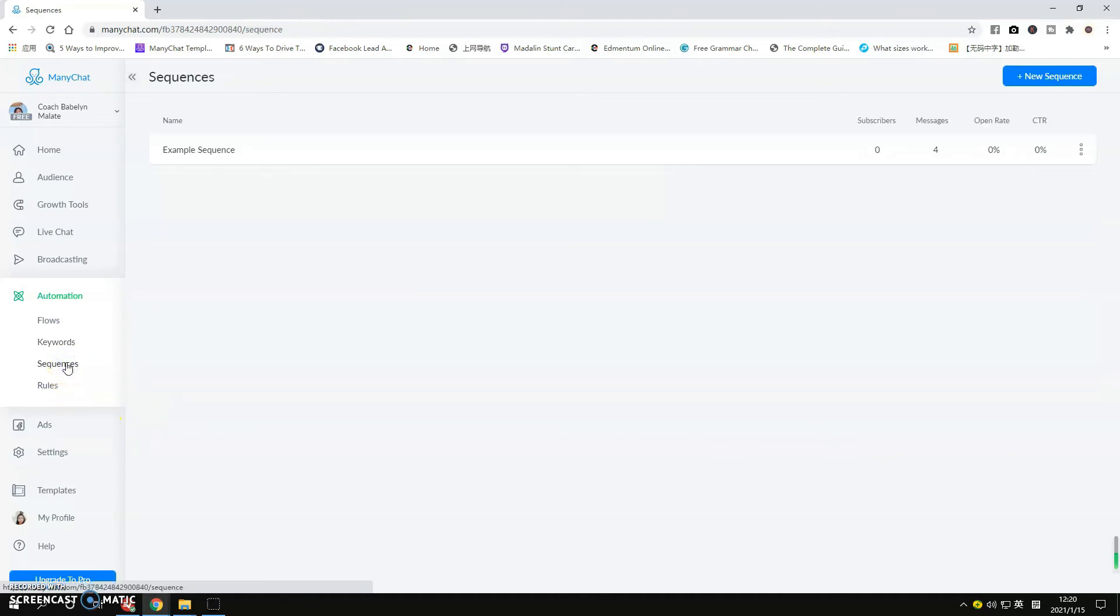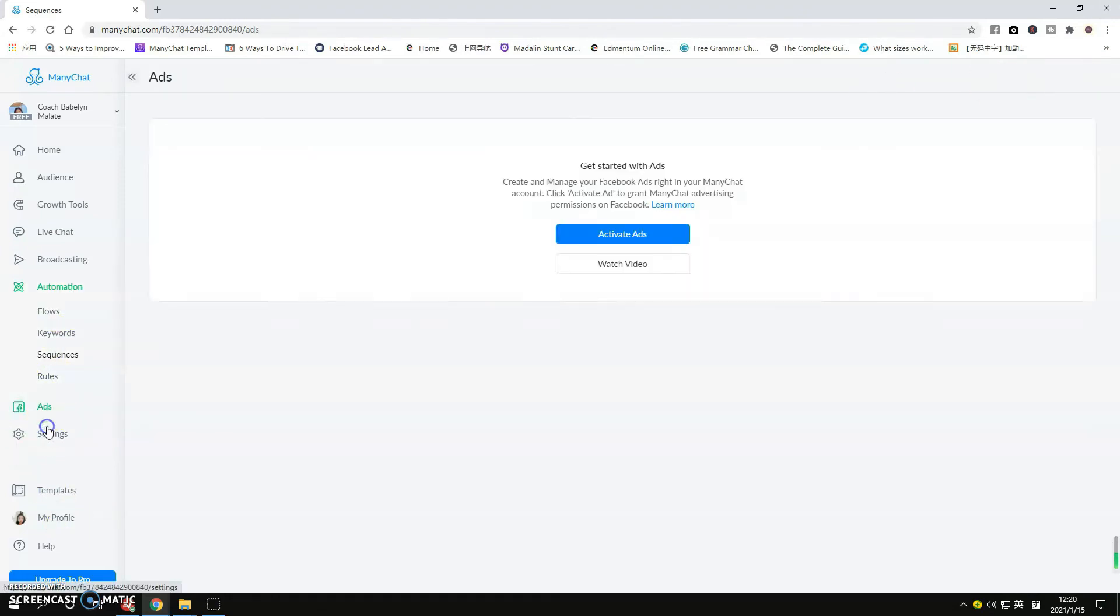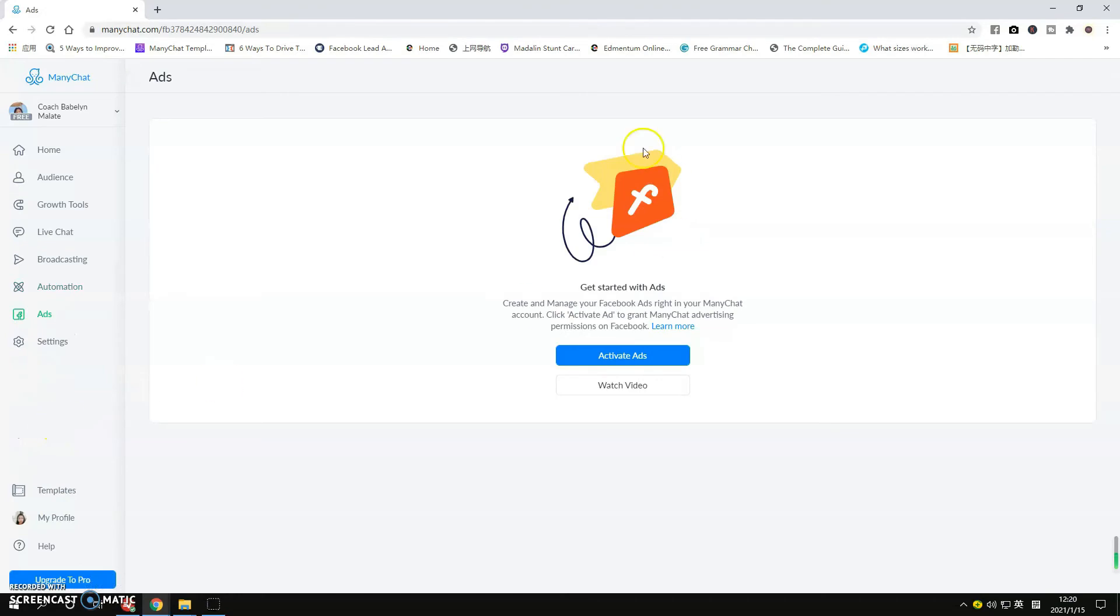Sequences, same thing. If you want to create multiple messages that would be sent to your contacts, you just need to create this part here. Create New Sequence, click that blue one. And now let's move on to the Ads.